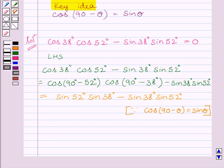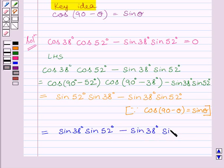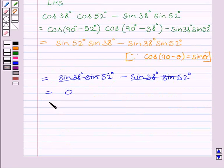Now we know multiplication is commutative, so sin 52 degrees multiplied by sin 38 degrees is equal to sin 38 degrees multiplied by sin 52 degrees, minus sin 38 degrees multiplied by sin 52 degrees. Now subtracting these two terms we get 0.